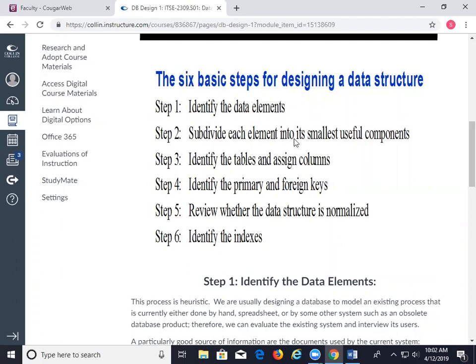The steps are: identify the elements; subdivide each element into its smallest useful component; identify the tables; identify primary and foreign keys; and then ask — is it normalized? Database normalization means we have eliminated some errors, and we never want to have any data redundancy.